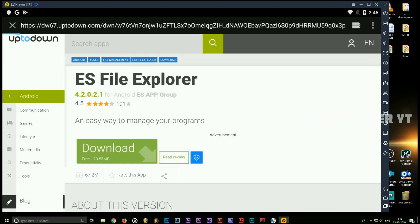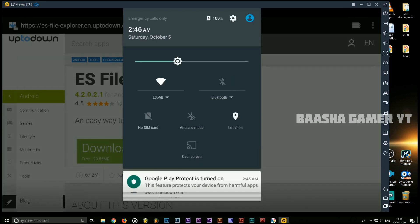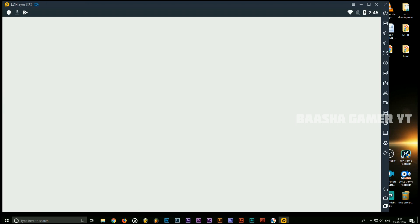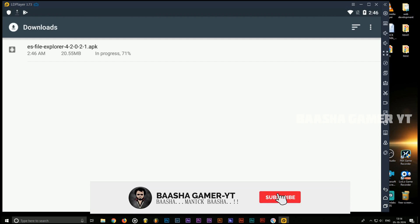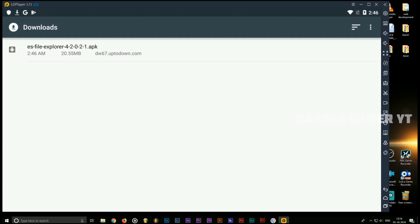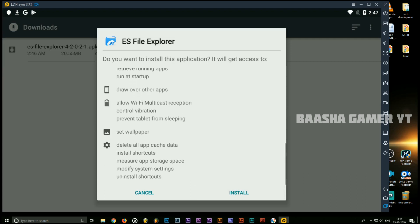We will have installed it. If you want to install the Android device here, you can also install the Android device. If you can install the Android device, you can install it. If you don't want to use it, you can copy and paste it in the same way. You can install it in the same way.